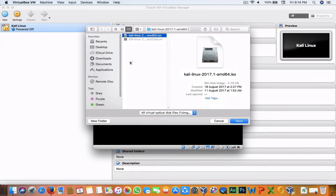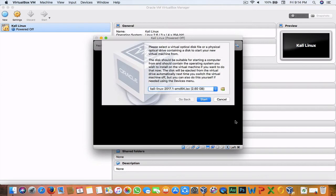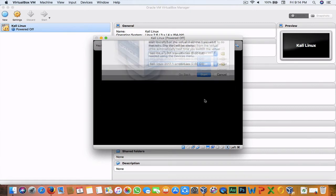Navigate to the directory where the ISO is stored, select it, and hit Open. This process is basically the same for Mac, Windows, and other Linux environments like Linux Mint or Ubuntu. Now hit Start.